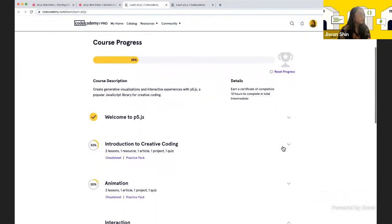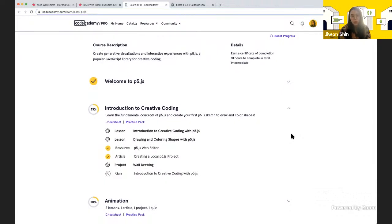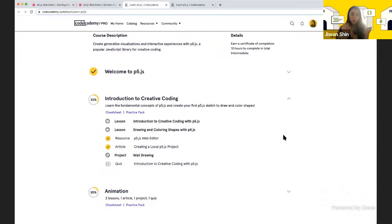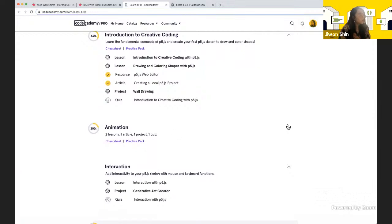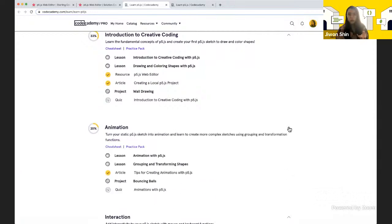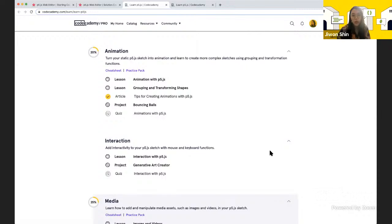In the first live session we went through fundamental concepts about p5.js - the setup and draw loop, and static visualizations using 2D primitive shapes. In the second session we turned those static shapes into animations within the draw loop, incrementing and decrementing values to animate position, size, and color.